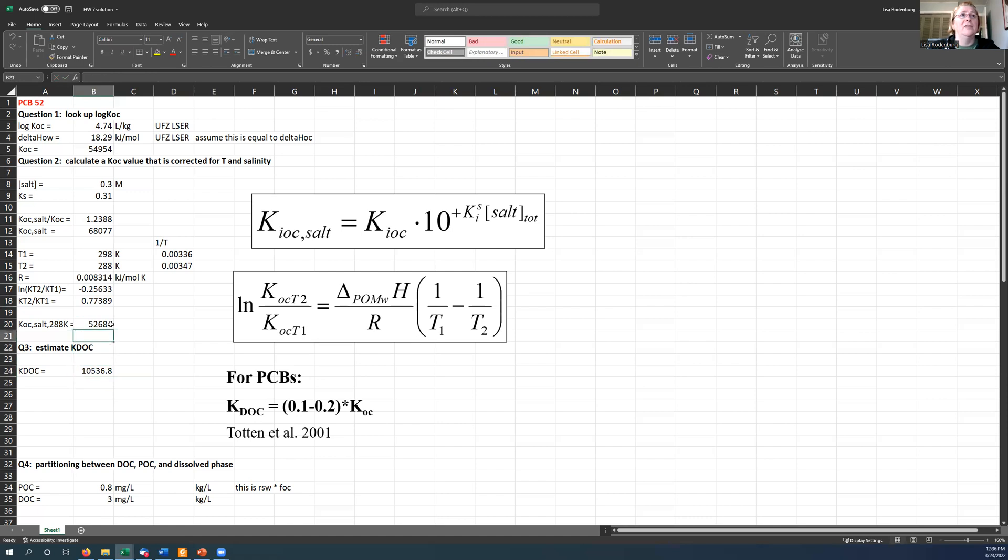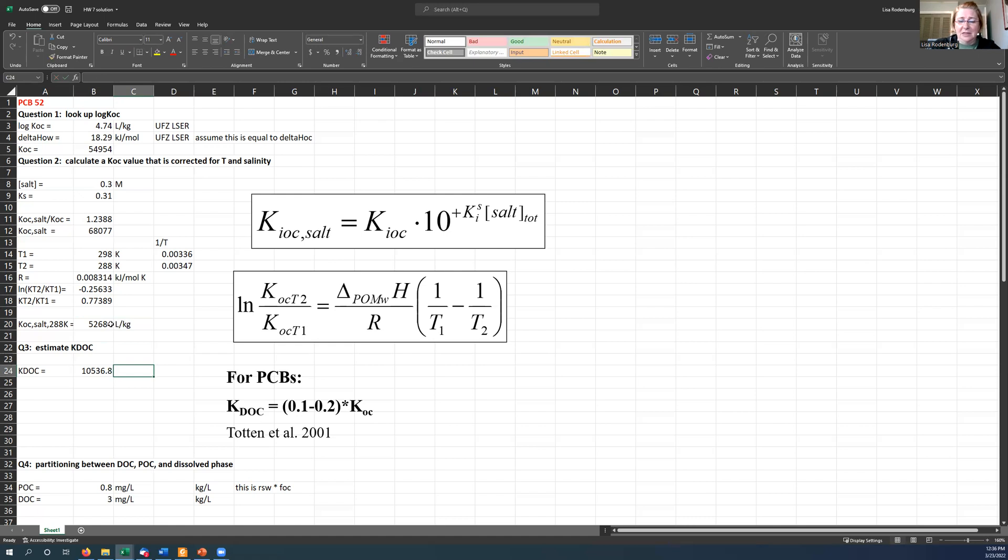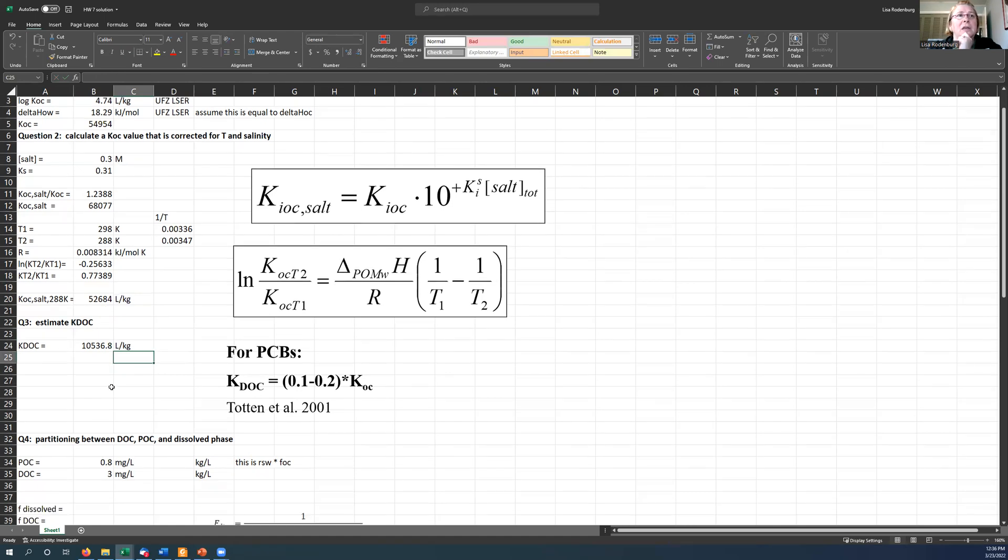So, and these of course would have units of liters per kilogram. And this is liters per kilogram. Very important to get that right. So that's a reasonable estimate of KDOC.